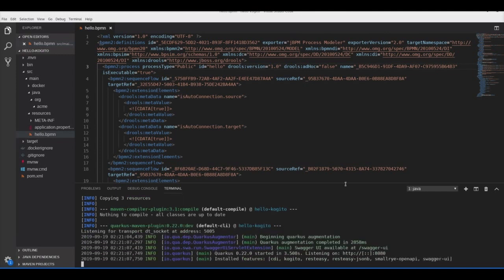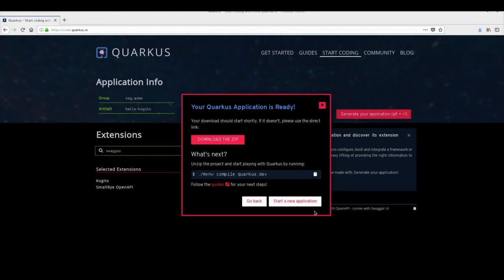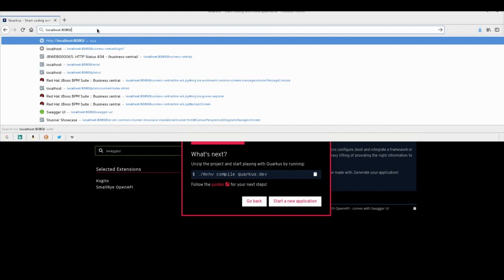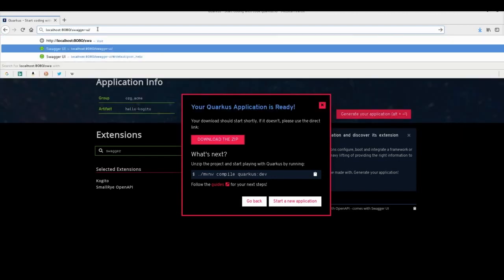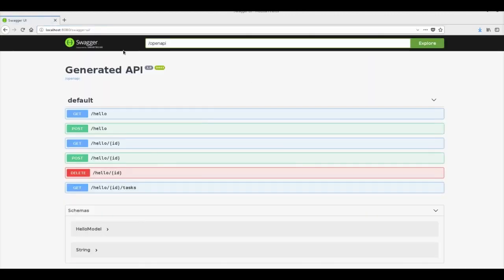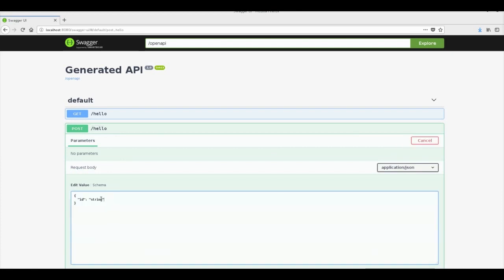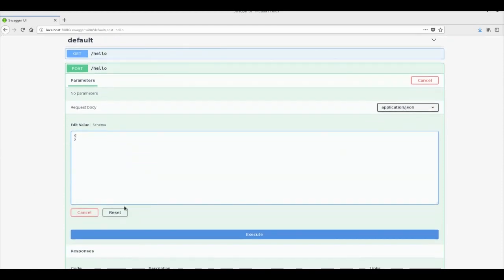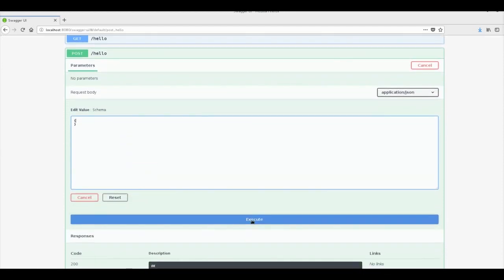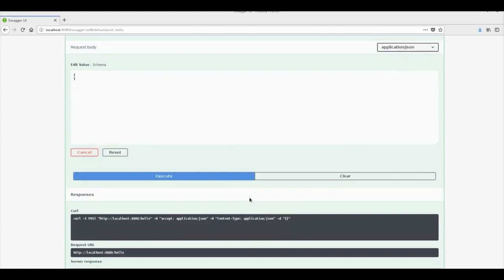The project has started. Let's access Swagger to see what endpoints we have to run our process. Kogito generated a couple of endpoints for the hello process, and we want to POST to the hello URI because that is what will start a new process instance.